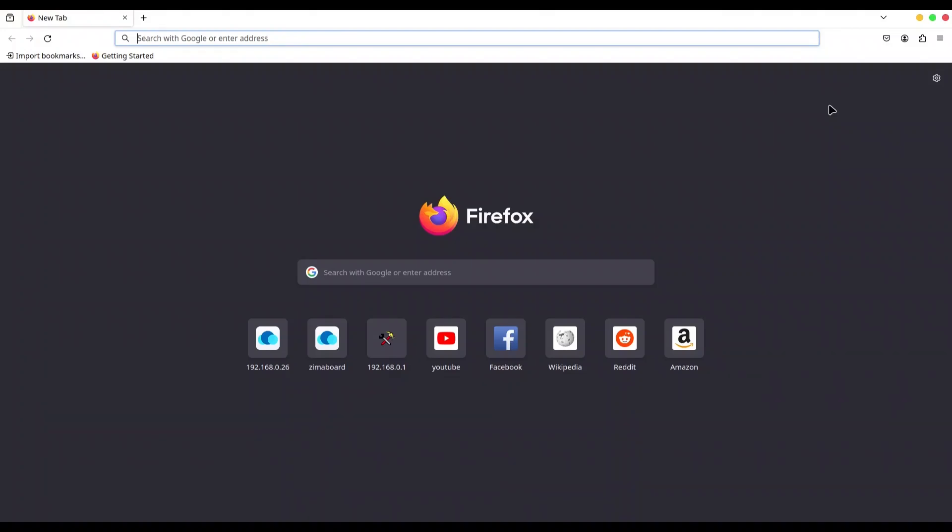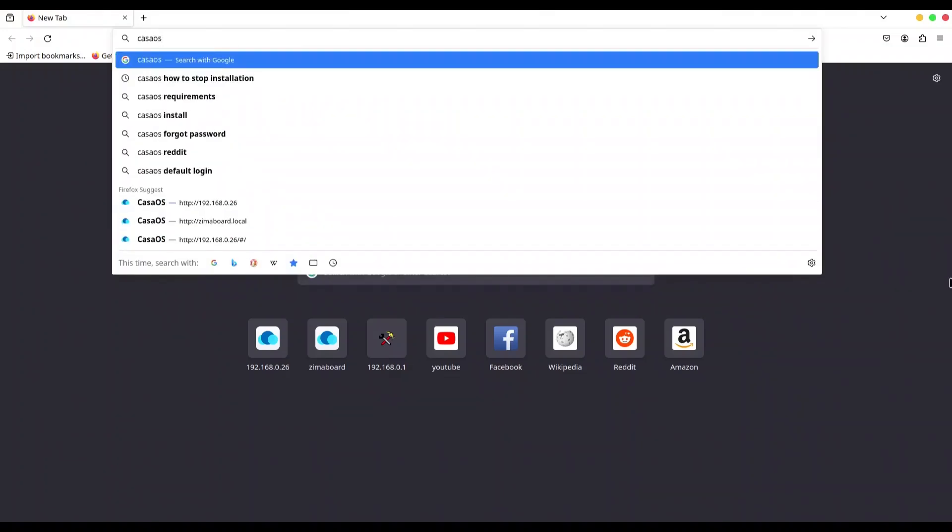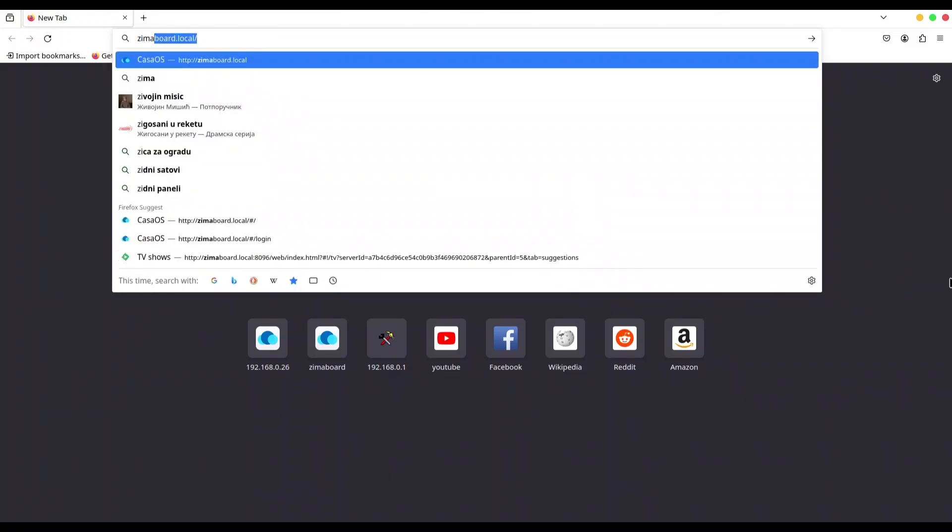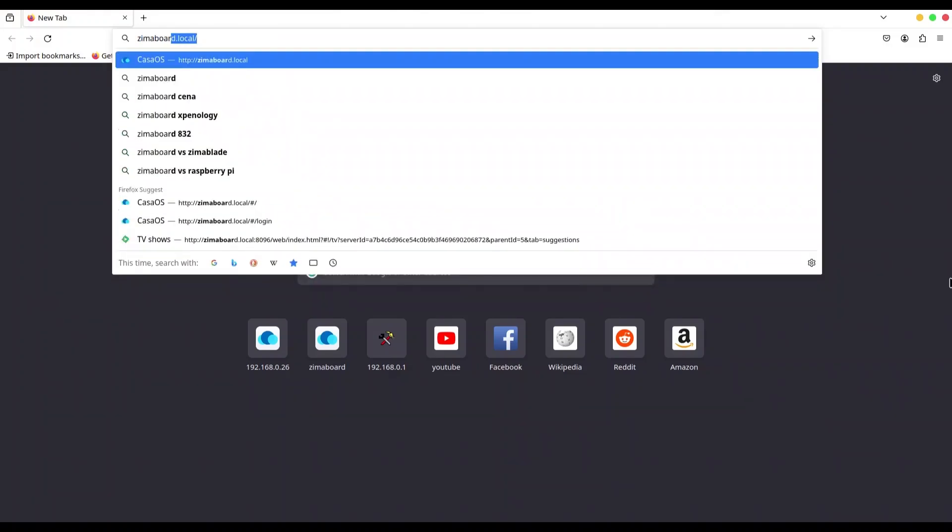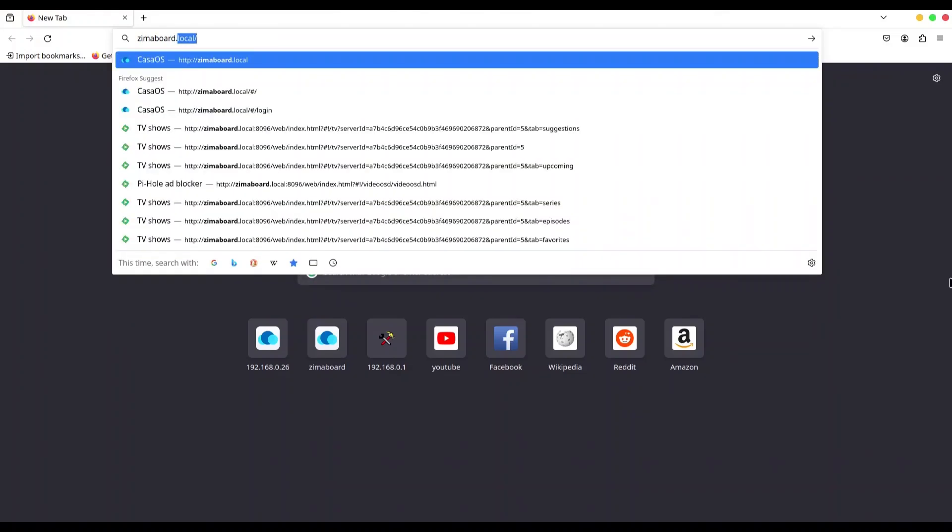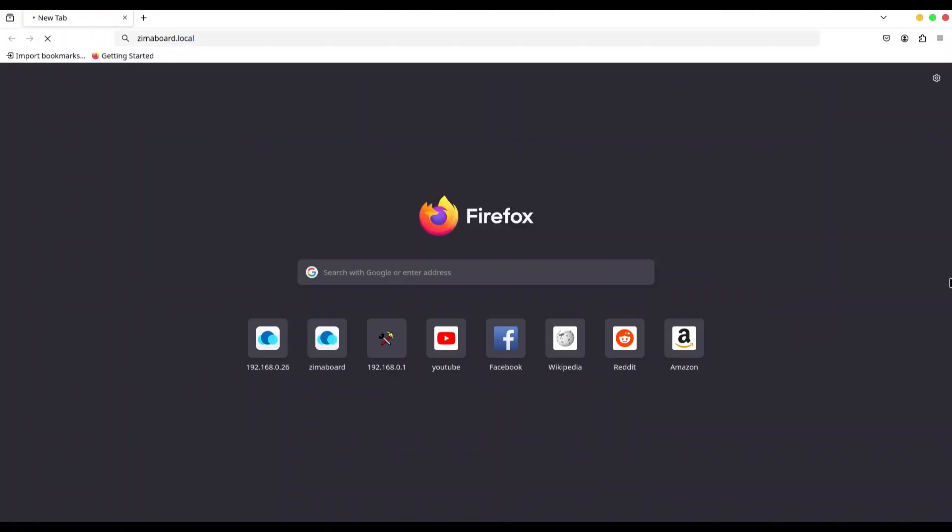When you type a host name of your Zima board, that is by default Casa OS, but in this case, it's zimaboard.local. And when you press enter, you are going to be able to access your Casa OS, but not in this case. Not with new and fresh installation. Why? Because our MDNS is still not enabled.